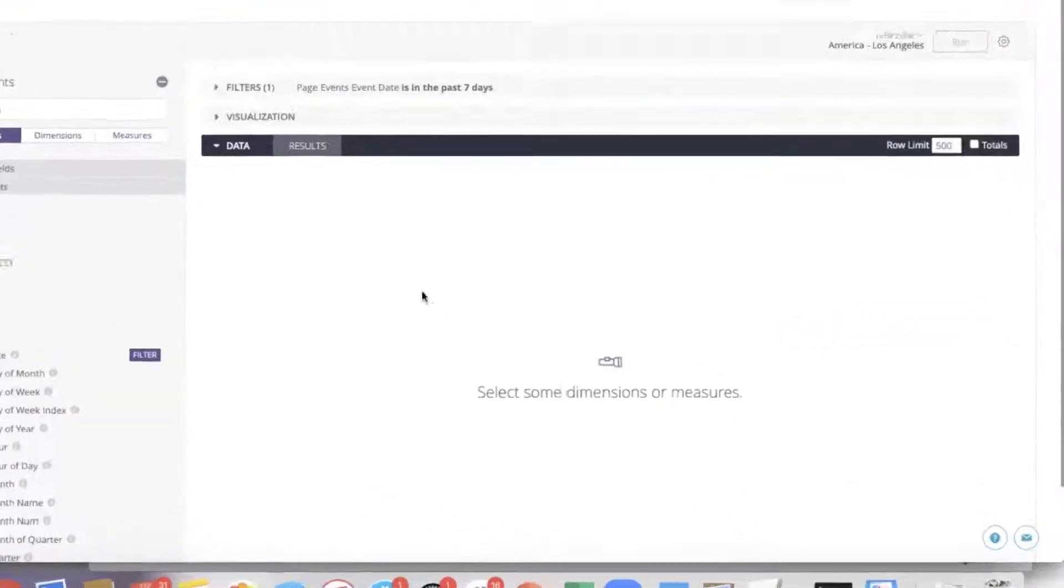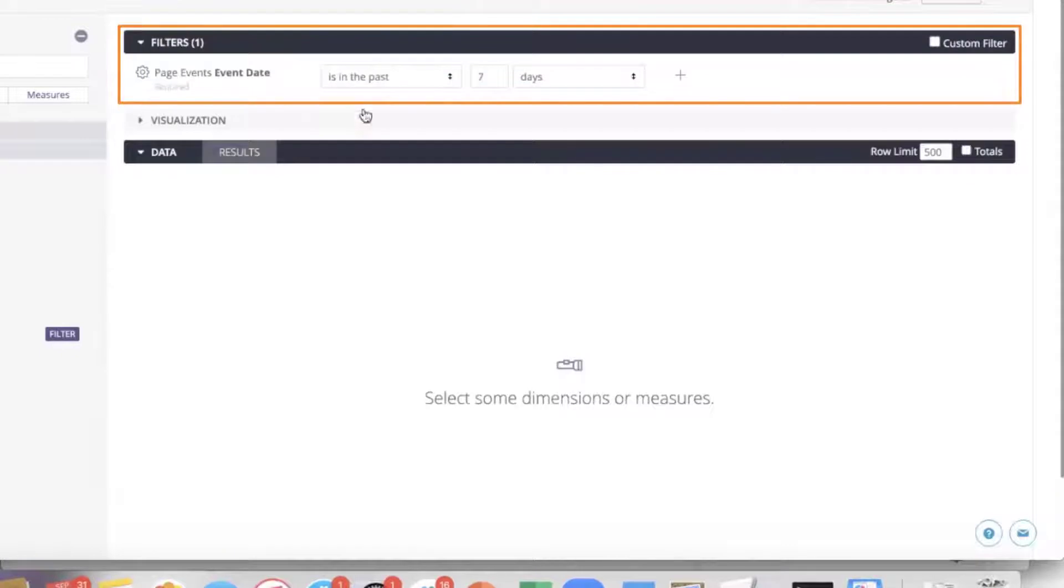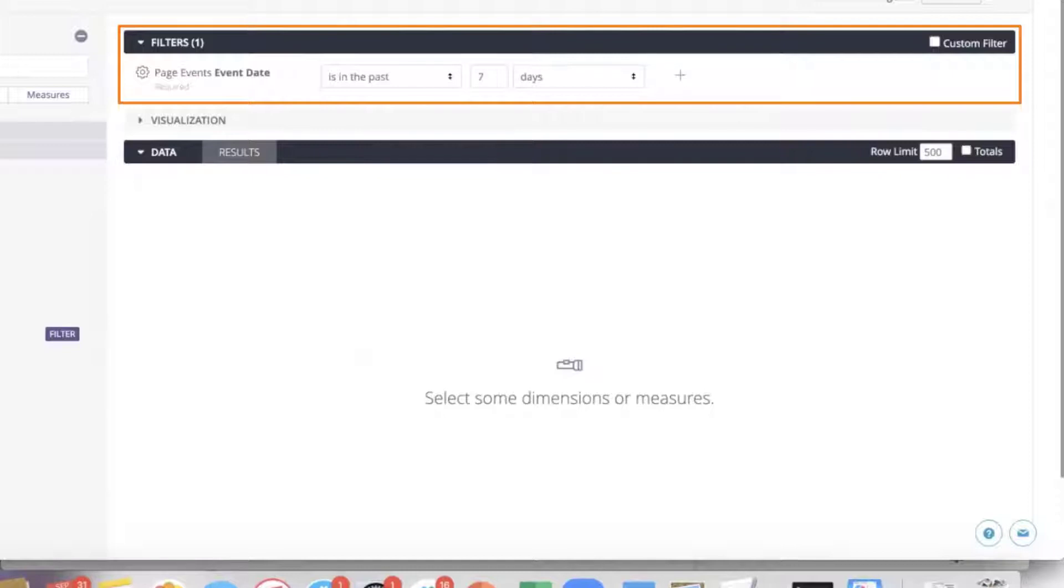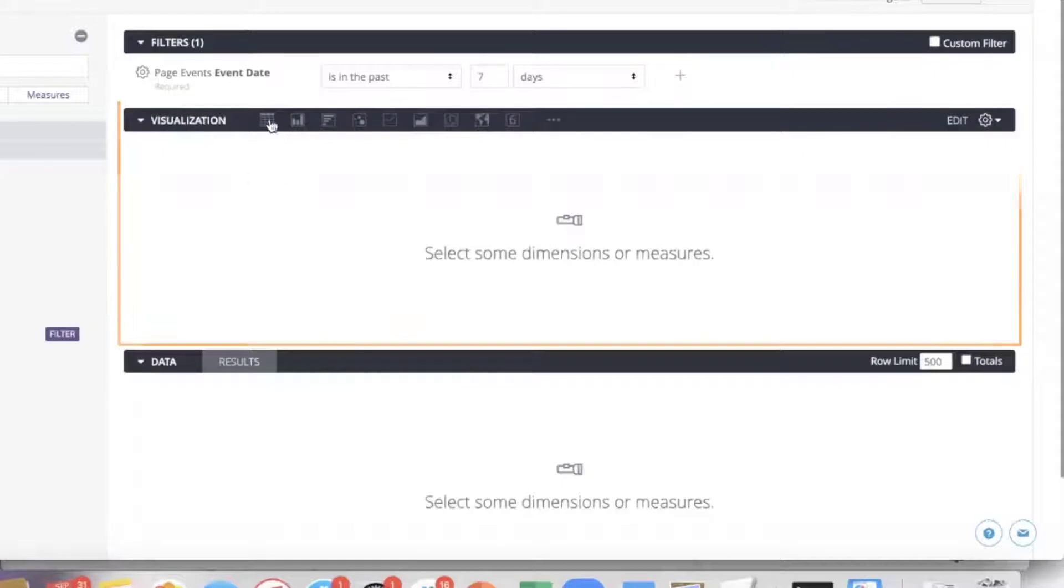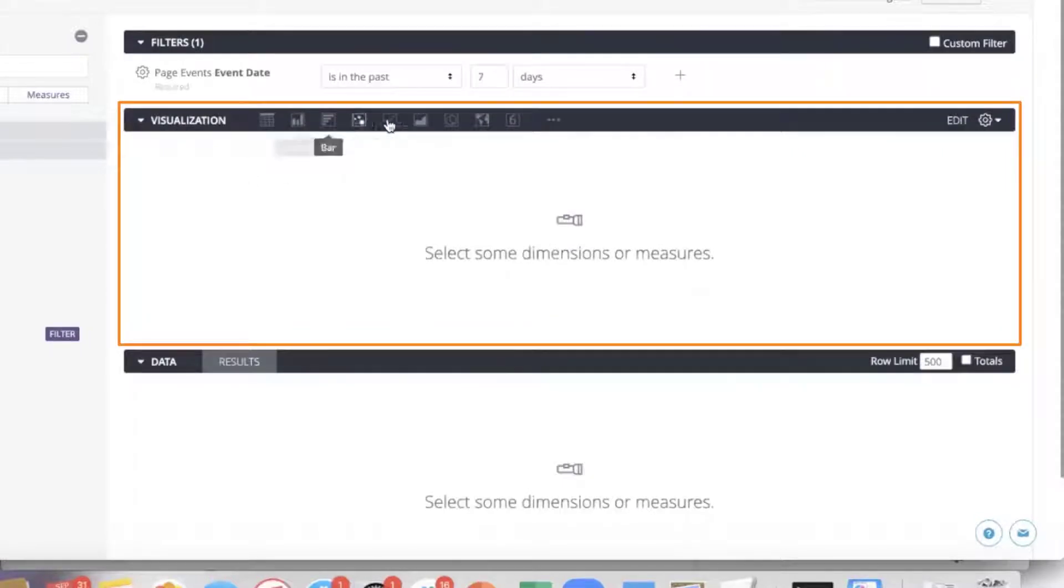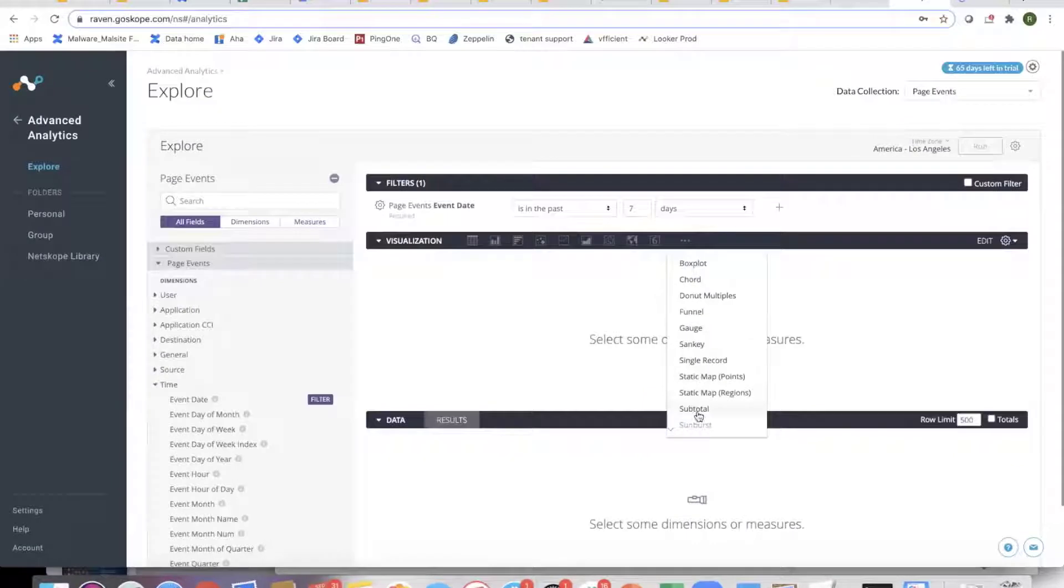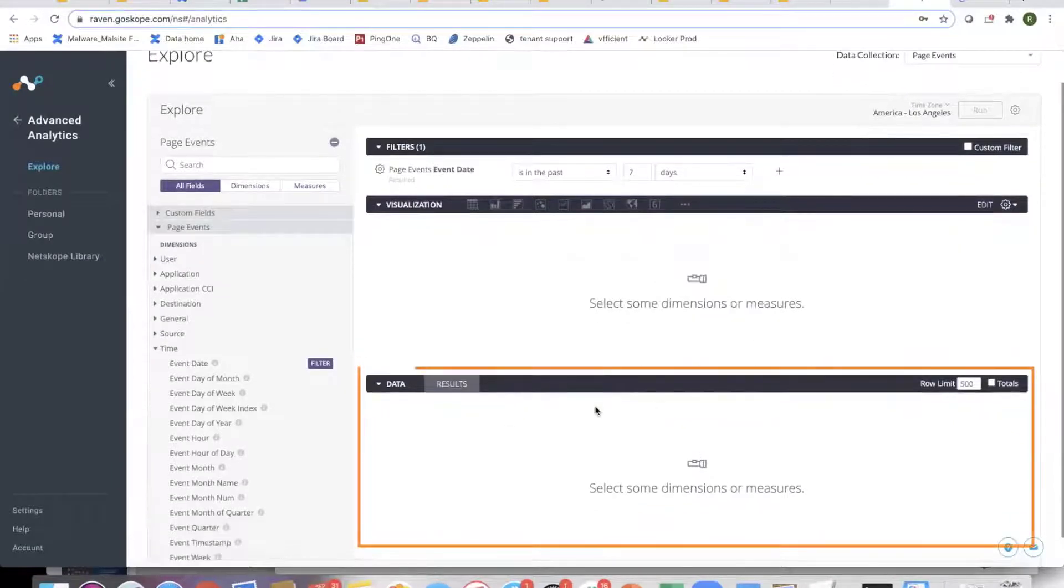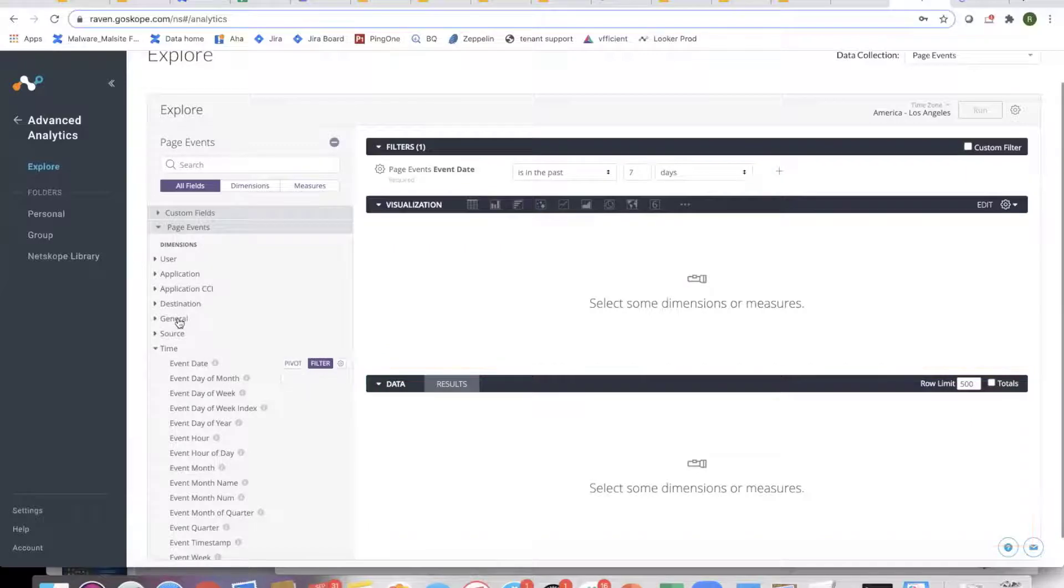On the right side, the top section is where the filters are. This is where we can filter on different fields and attributes. Then there are the different visualizations, which is how you visualize the data. And there are many more options. This is where the data will show up as I start pulling it in.